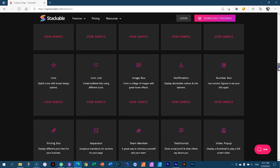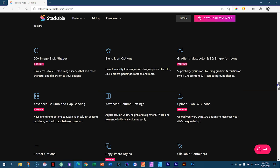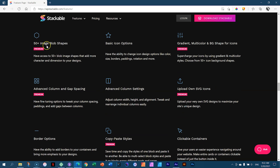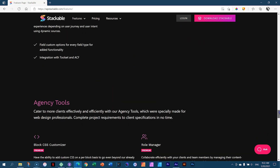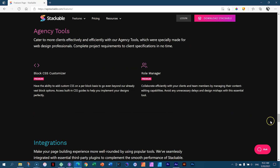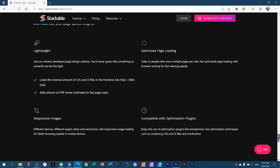Powerful custom blocks — and most of these are free. You have page builder-like design options with layouts, and premium hover and image box effects. Some things I was looking for could be in the premium version — like image blob shapes, gradient multicolor, advanced column and gap spacing. These are all premium features. Check out the link in the description below. There's nothing on WooCommerce, but the rest are all there.